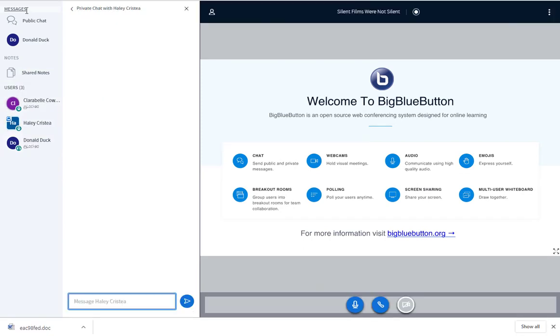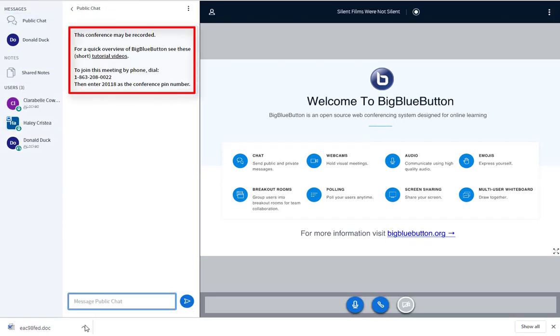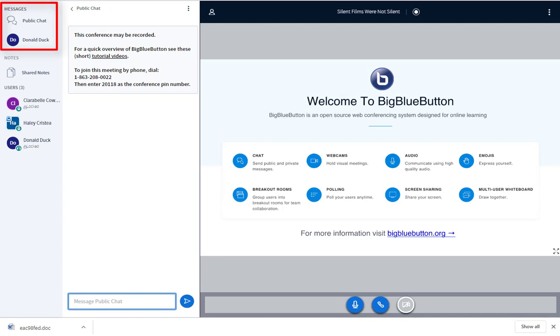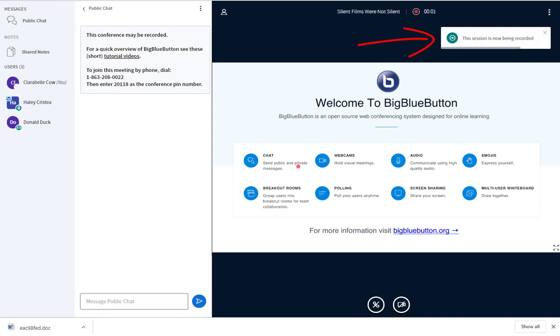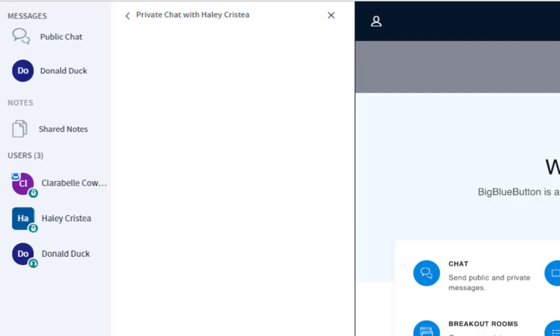The chat area contains the default welcome message for the conference and contains all public and private chat messages throughout the conference. If the conference is recording enabled, the default message will let you know that the conference may be recorded, and real time messages will pop up to let you know when the recording has started and stopped.